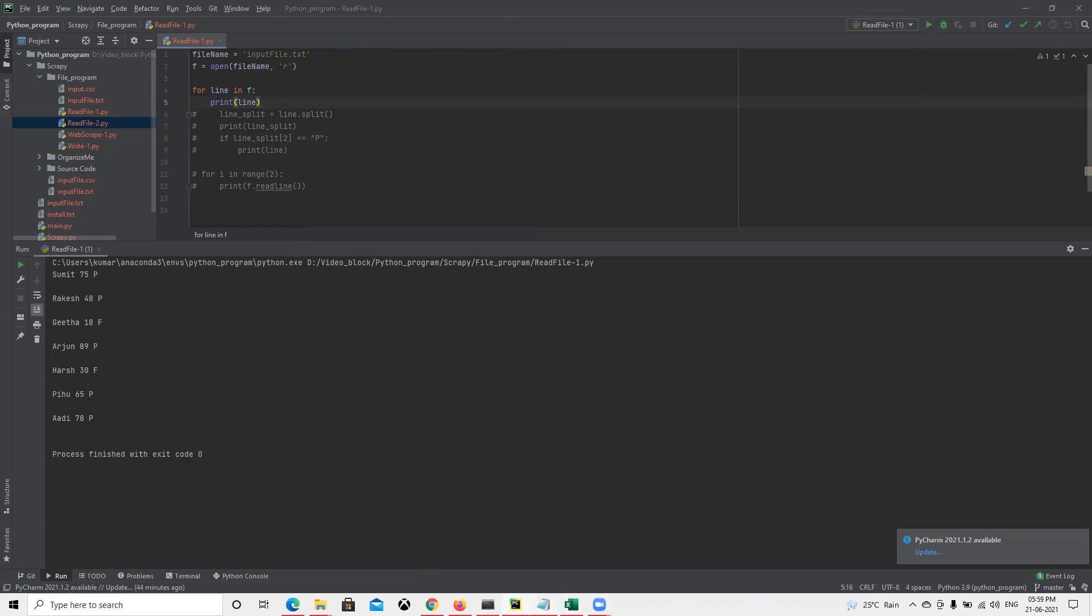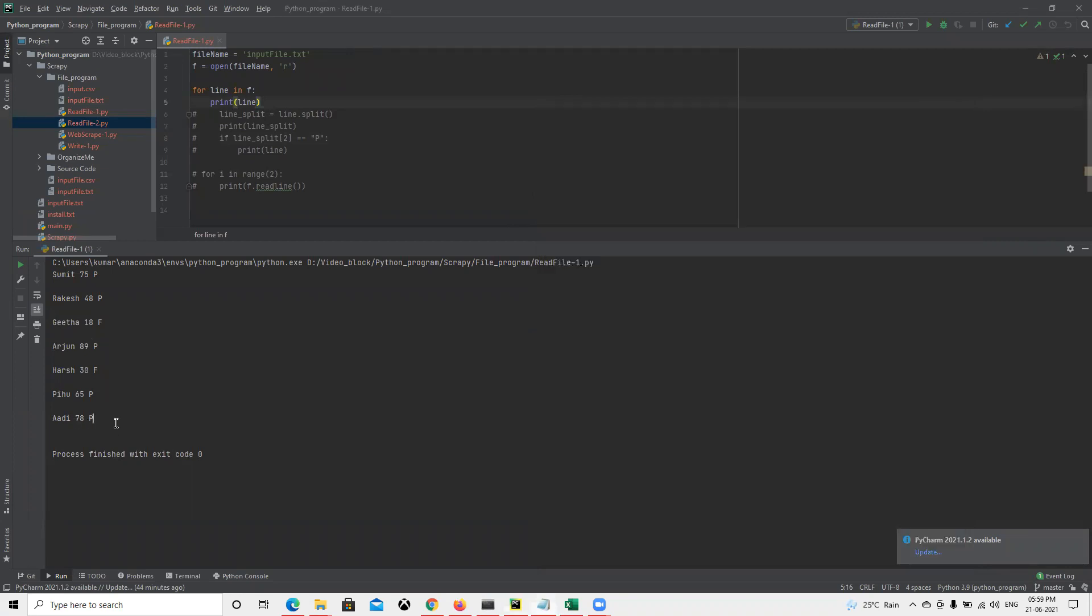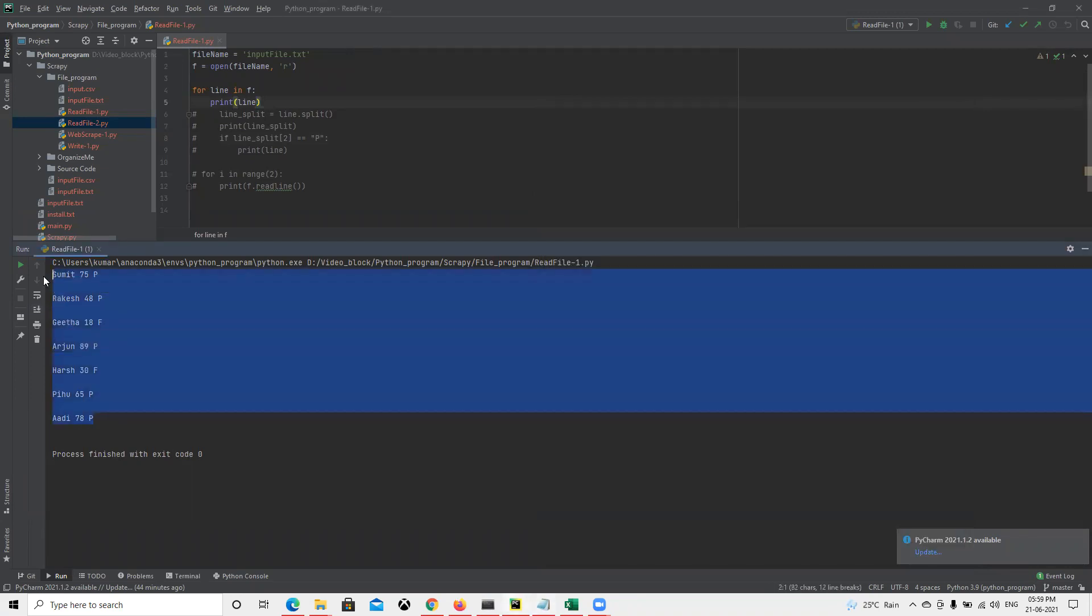We can see we have Umit, Rakesh, Geeta, Arjun, and all of them came here correctly. Now we got all of them as output here.